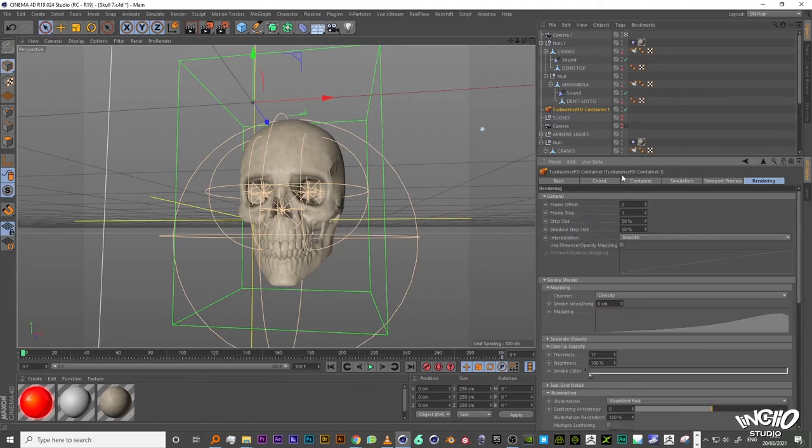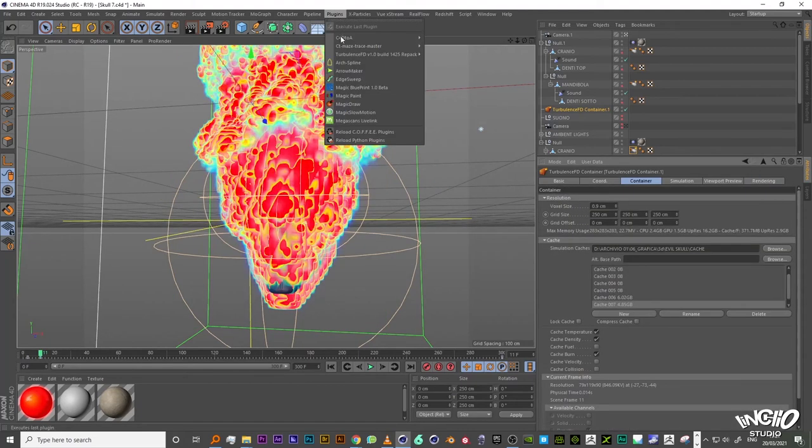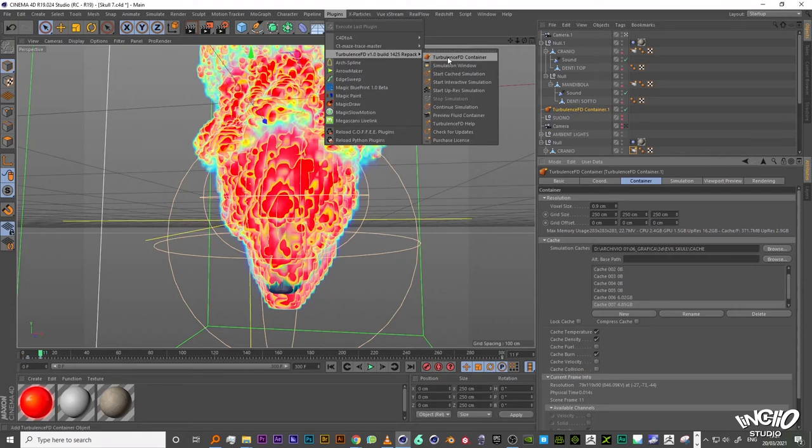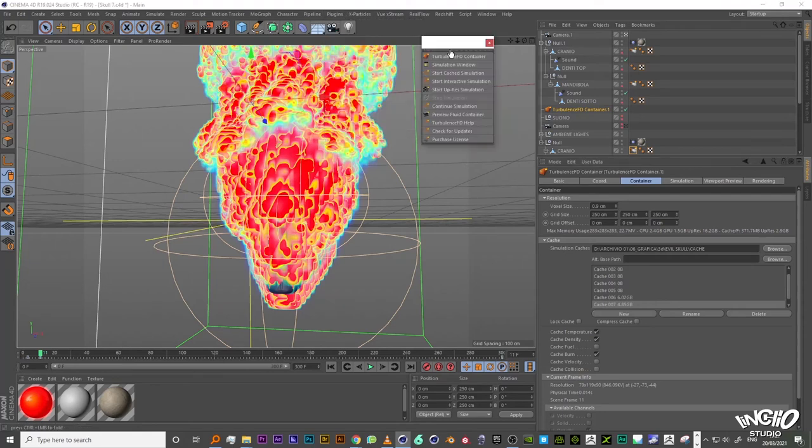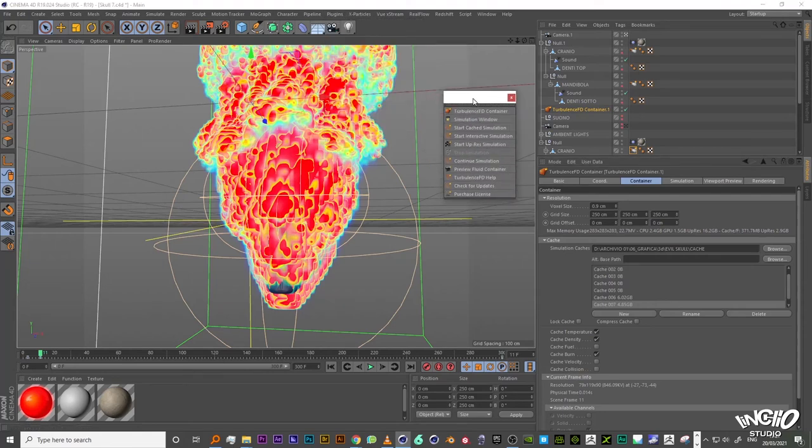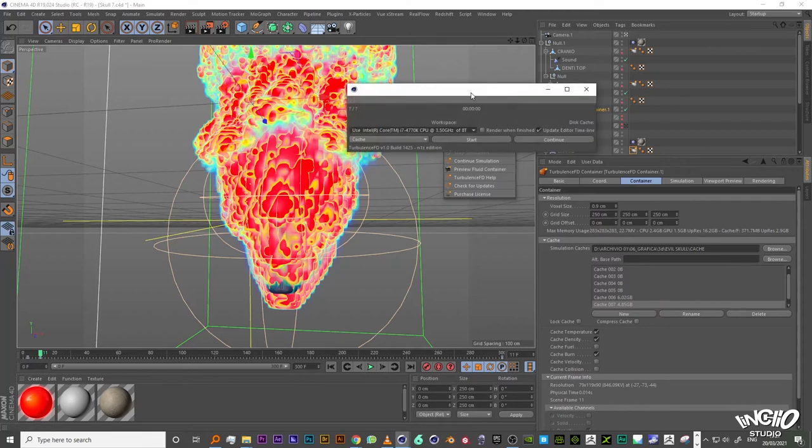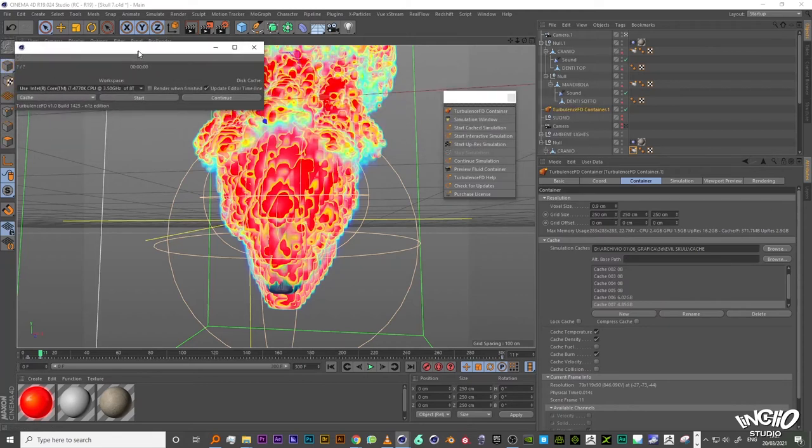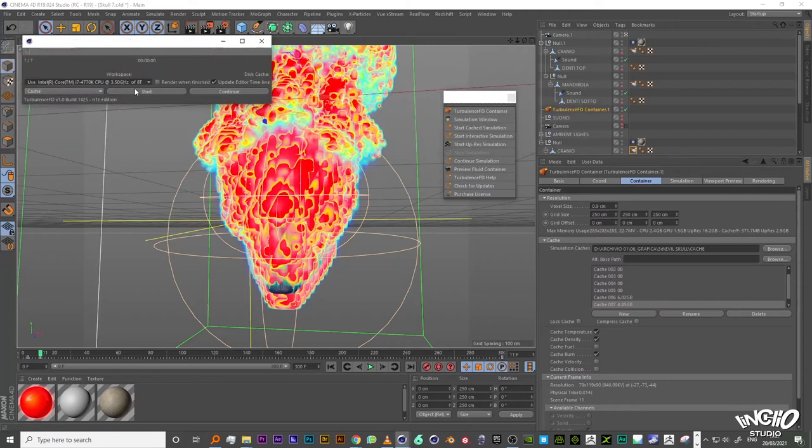When you have set all your numbers in place you can run the simulation in the plugin menu under Turbulence FD simulation window. Clicking the cache button, I already did that. Or you can load other caches you made in the past in another scene and this is a very useful feature.